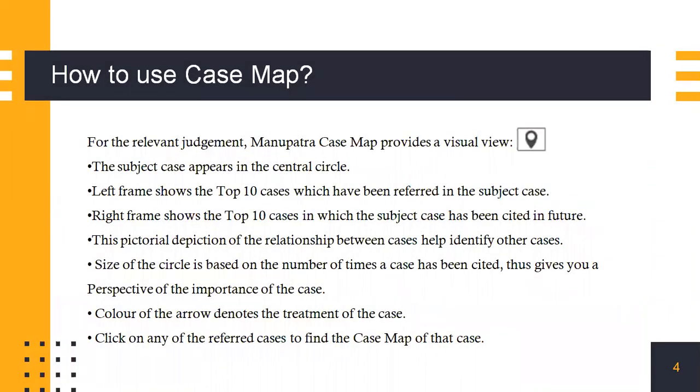To illustrate a little further, how do you use Case Map? For any relevant judgment, Manupatra Case Map provides a visual view. The subject case appears in the central circle. The left frame shows the top 10 cases which have been referred to in the subject case. The right frame shows the top 10 cases in which the subject case has been cited in the future.